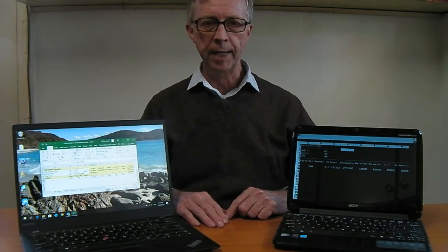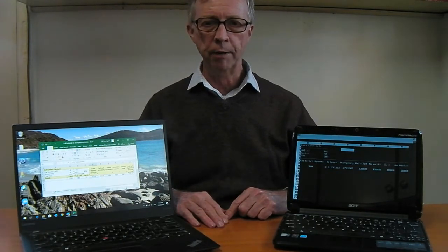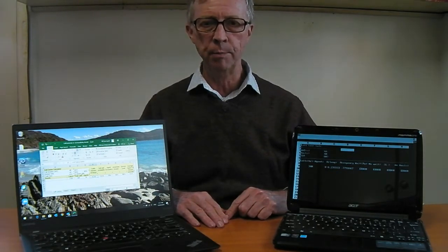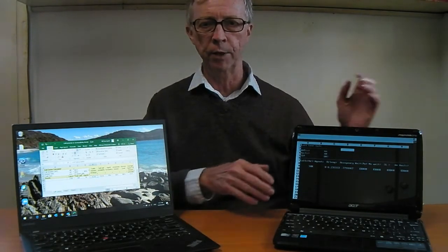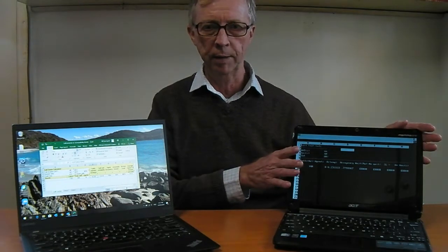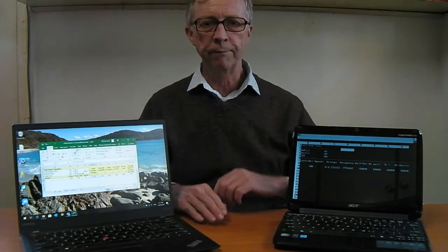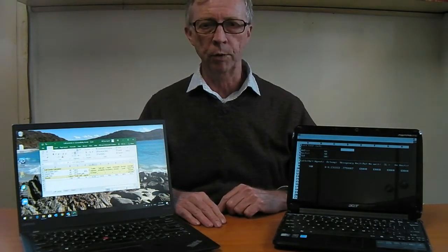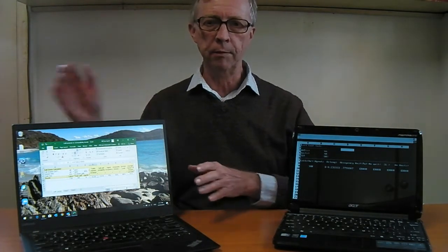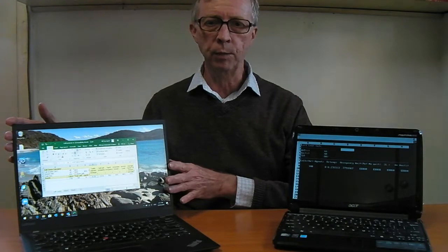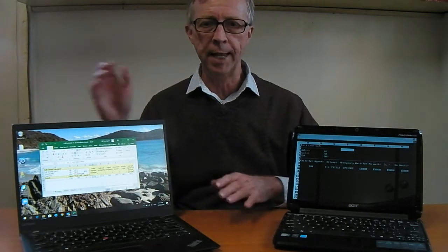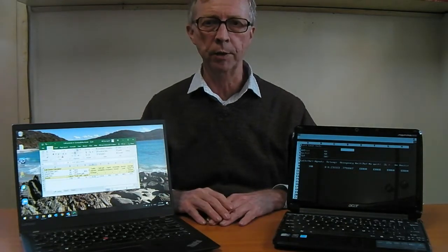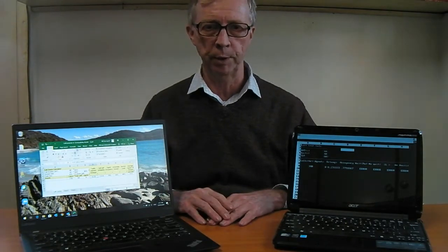Today, I'm going to compare the first IBM PC version of Excel running in FreeDOS on an old netbook with Excel running in Windows 10 on a modern laptop computer.